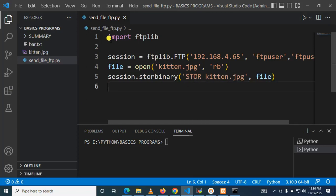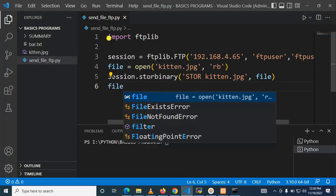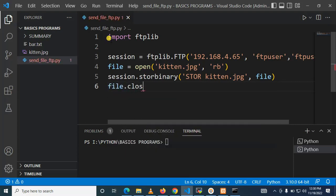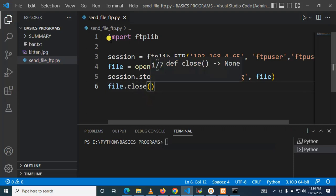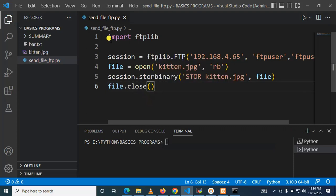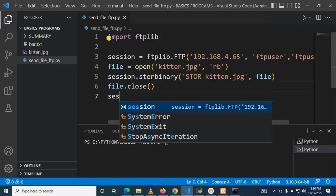So after sending the file to the FTP server we need to close the file because we are no longer using it. So this should be file dot close. This is perfect.